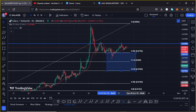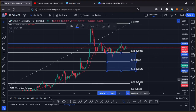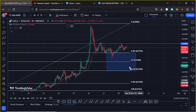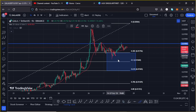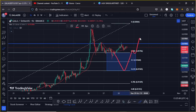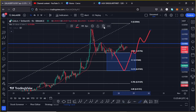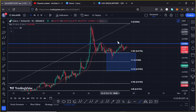This area should also act as support, and as long as we are holding within it, we can still expect another massive bounce back to the upper side, breaking above resistance.